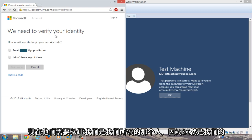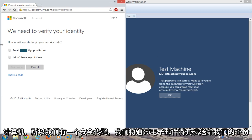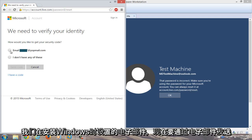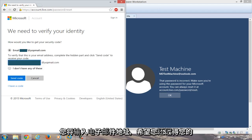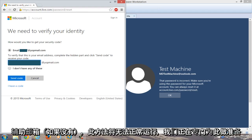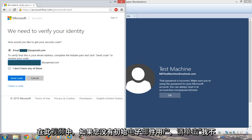Now you need to verify that we are who we say we are and that this is our computer. We have a security code and we're going to email it to our backup email that we set up when we installed Windows. Now you're going to type in the email address — hopefully you remembered your recovery email. If not, this method will not work for what we are doing specifically in this video.